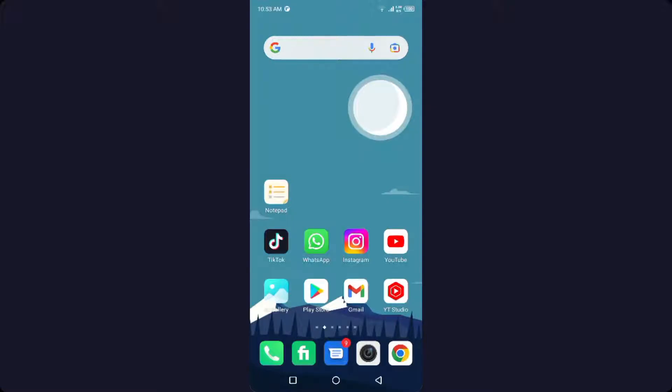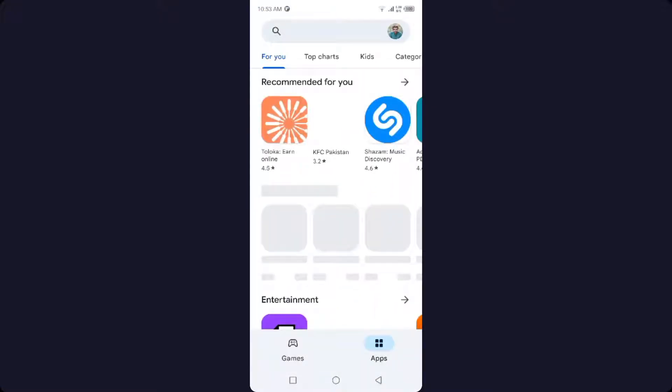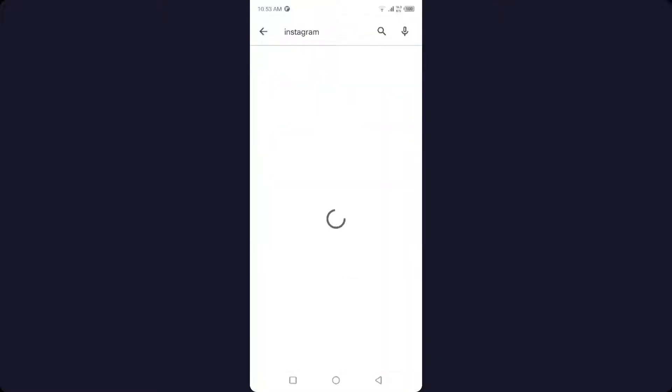So the first step you need to do is to open Play Store and search for Instagram. If an update is available, you need to update your application.